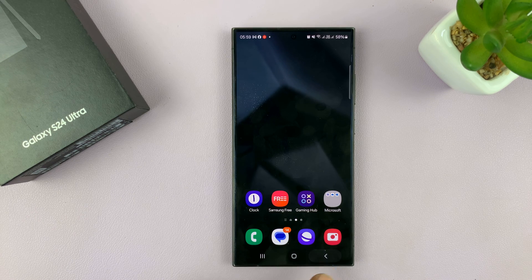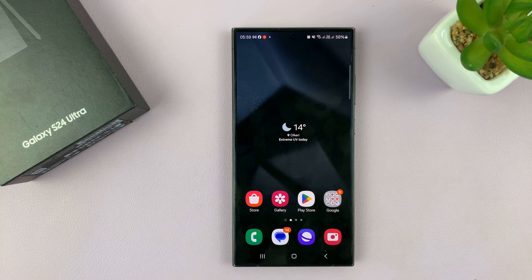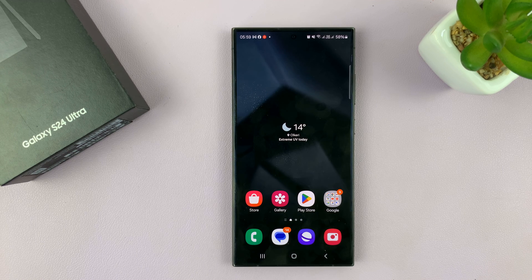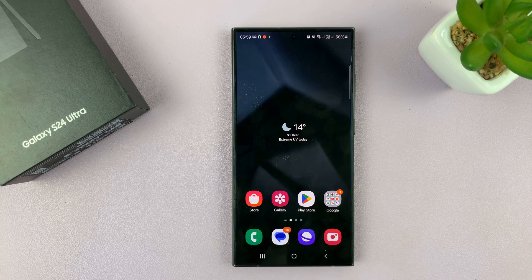That is basically how to create and remove home screen folders on your Galaxy S24. Thanks for watching. Leave your comments and questions down below, and good luck.